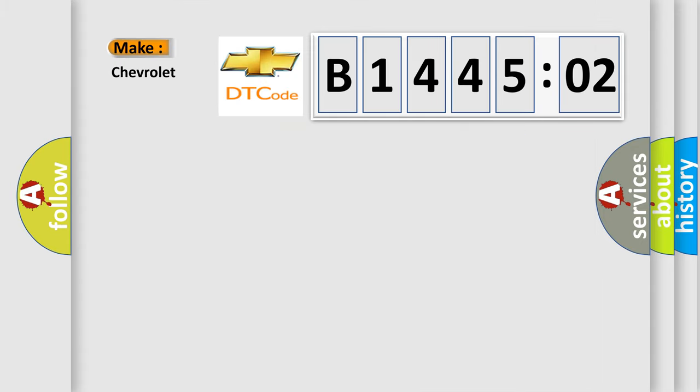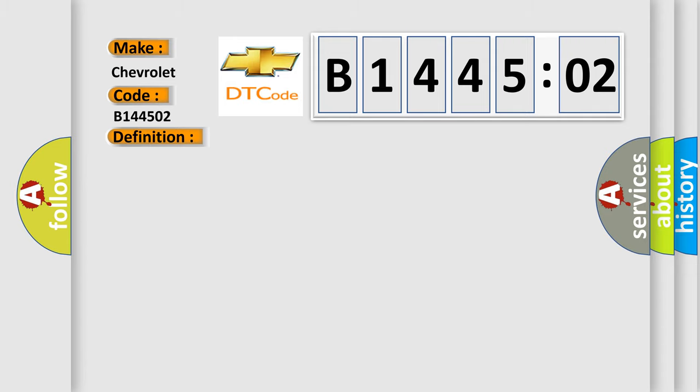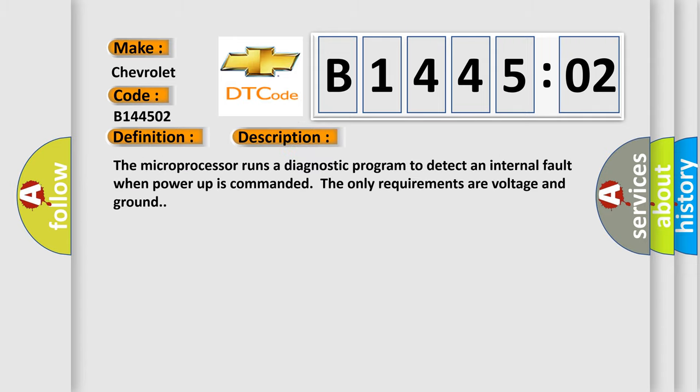What does the diagnostic trouble code B144502 interpret specifically for Chevrolet car manufacturers? The basic definition is ACU malfunction watchdog failure. And now this is a short description of this DTC code.